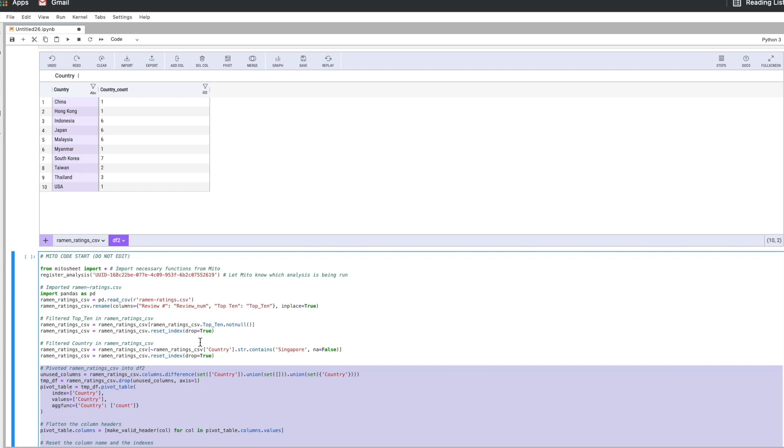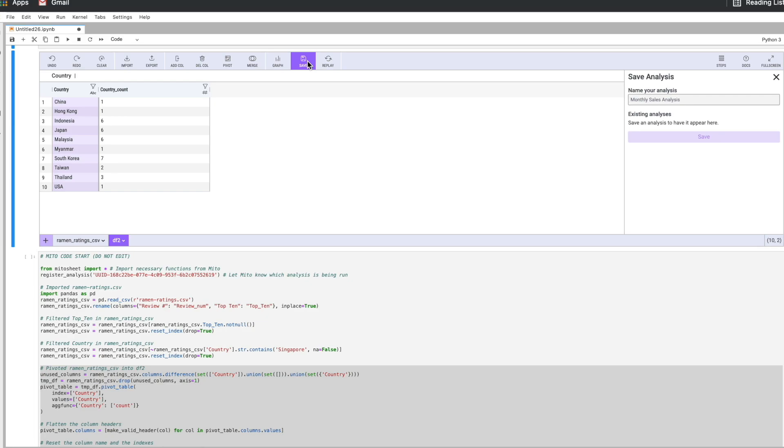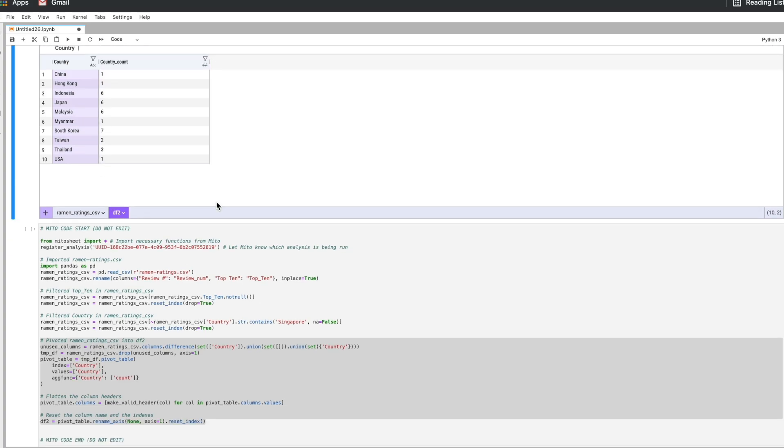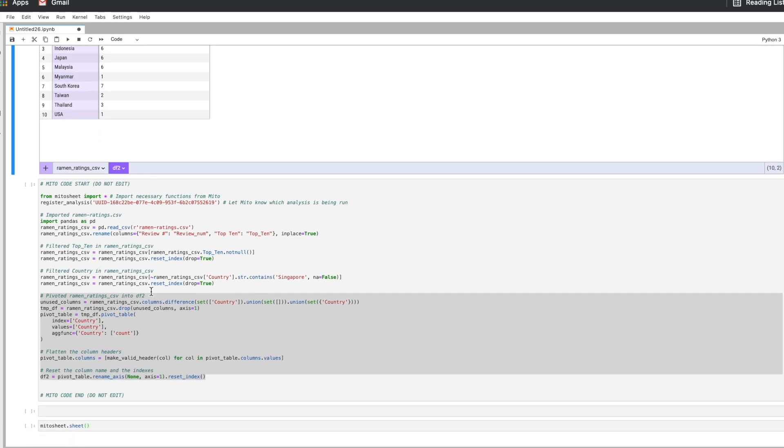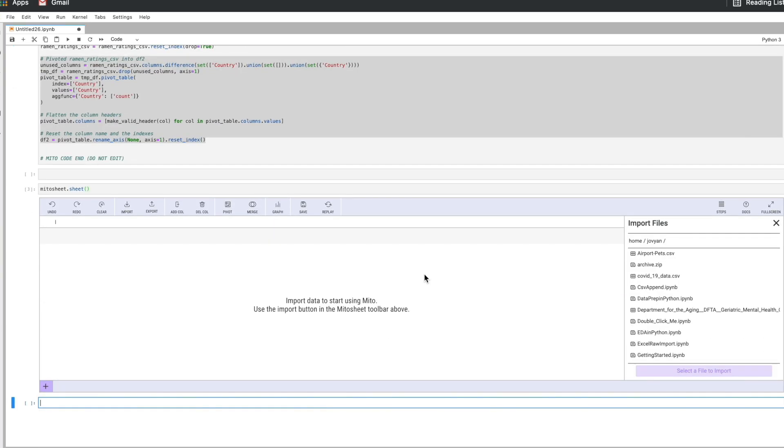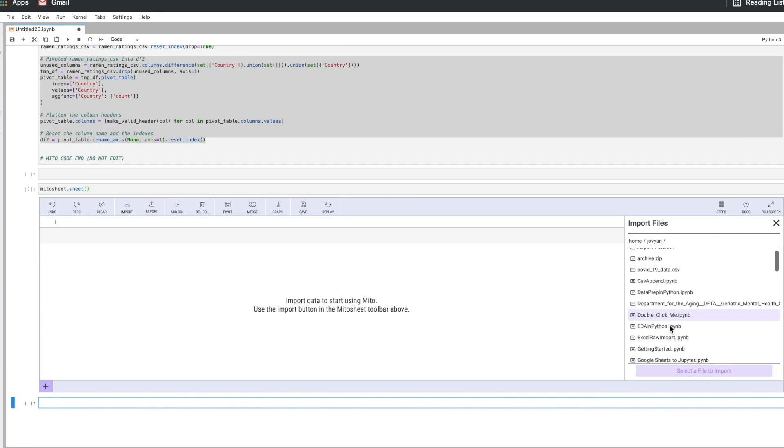So if you're going to do a process over and over again on new datasets, you only ever have to do it once in Mito. So I'm going to save this analysis I've done which will save this code down here. So let's call this ramen. We'll save that and now we have the saved ramen analysis. We're saving the steps we've done here and now I'm going to call another mitosheet and I'm going to call in a new ramen dataset.